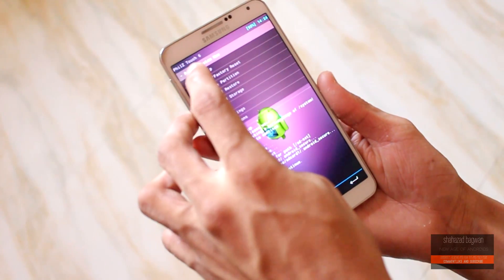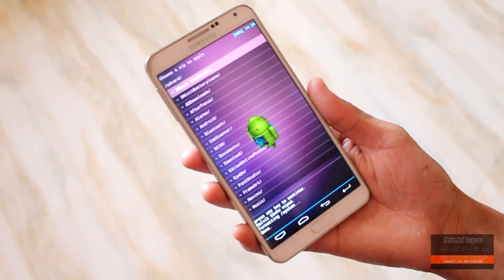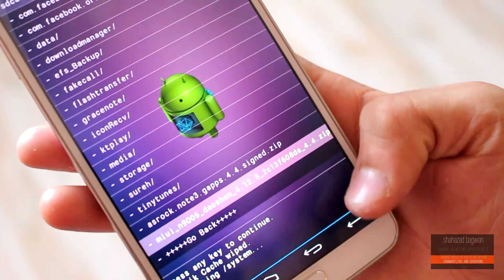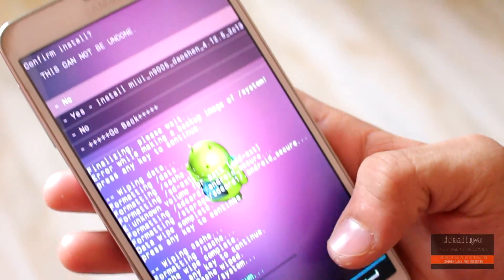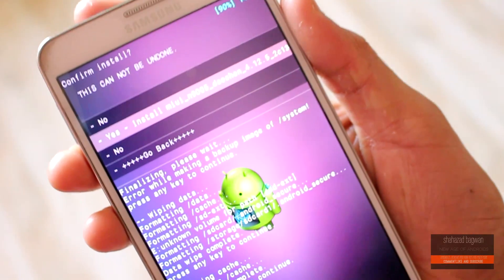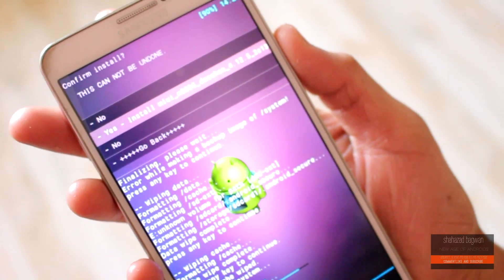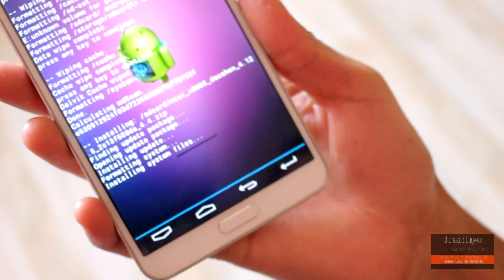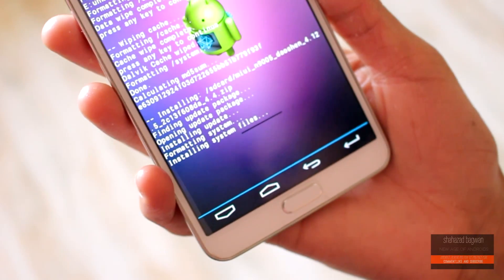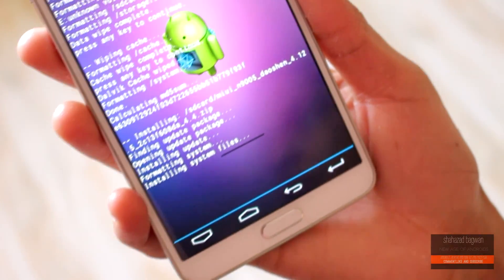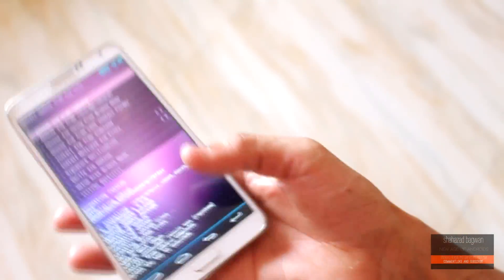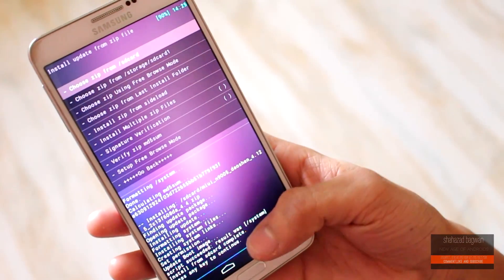Once you are done with cleaning the cache, flash the MIUI ROM file that you have downloaded. Once it is flashed, go back and reboot the device.